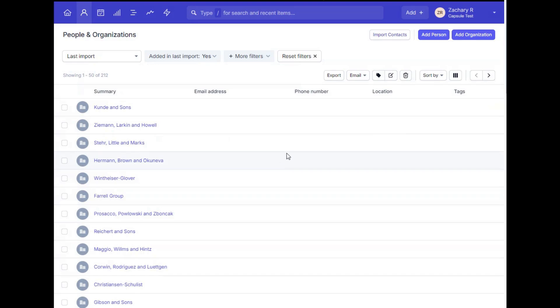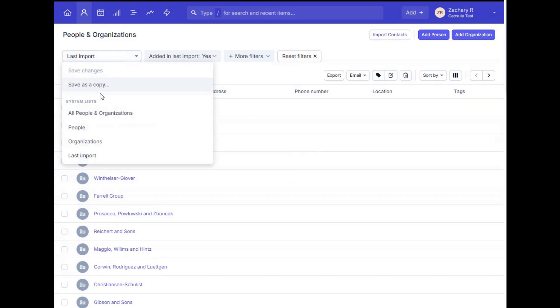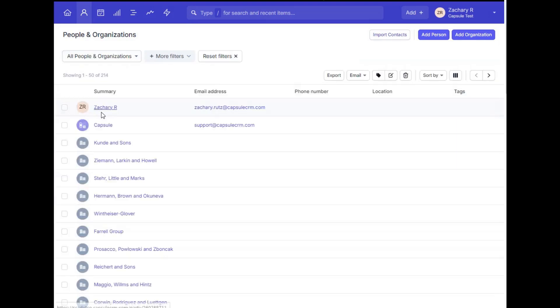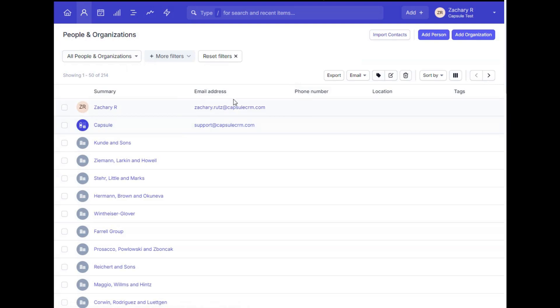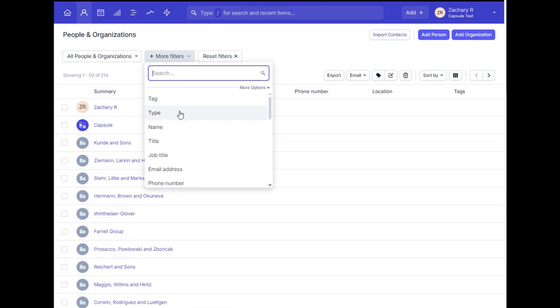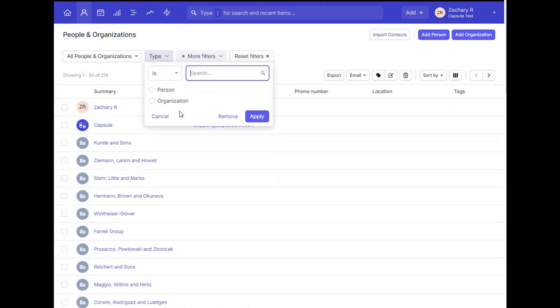So once you've imported and added some contacts into your account, you can now use the list view I mentioned before here to filter for the people and/or organizations that you'd like to see.